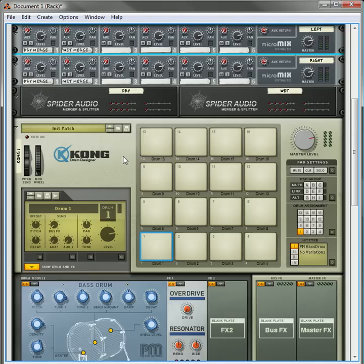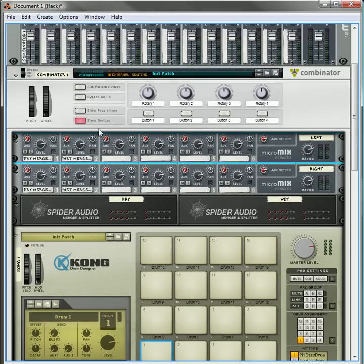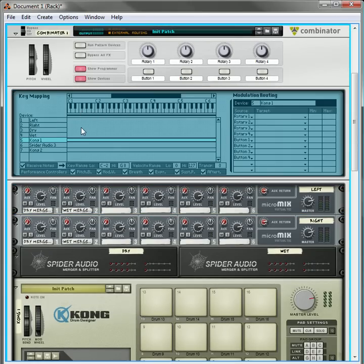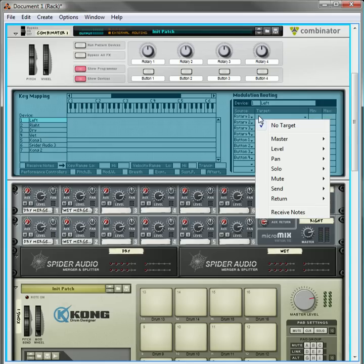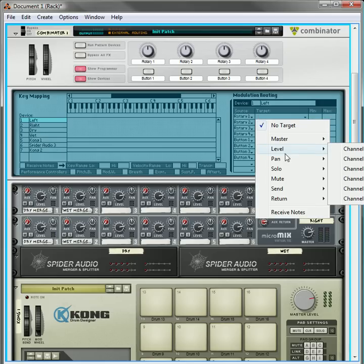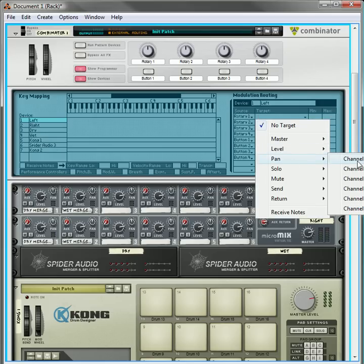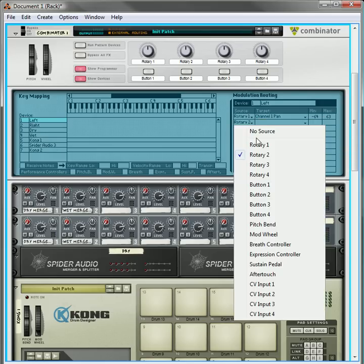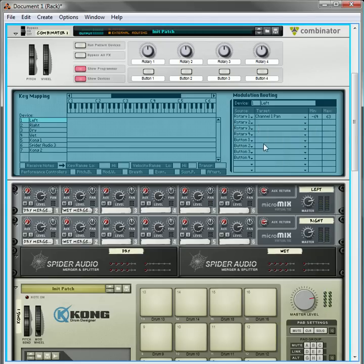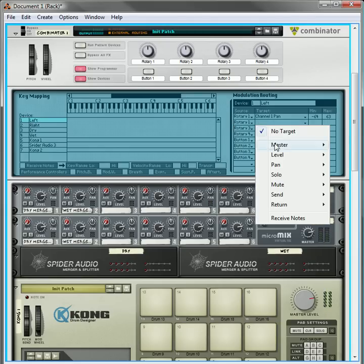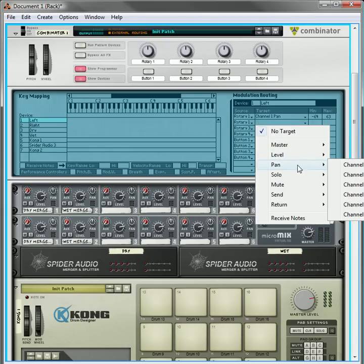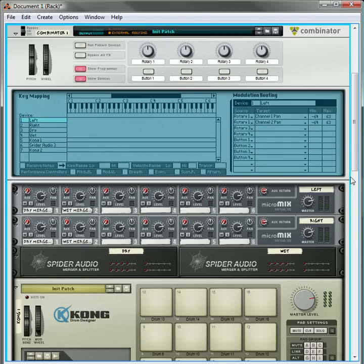Now tab this over, and now we're going to program four things. Under the left, you're going to take the pan from channel one and change this to rotary one. You're going to select the pan from channel two. One is going to be minus 64 to 63. The other one is going to be 63 to minus 64.